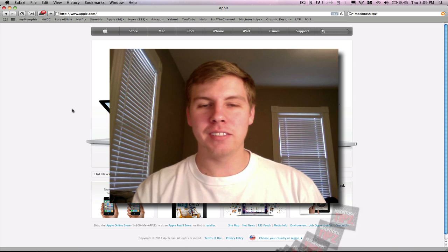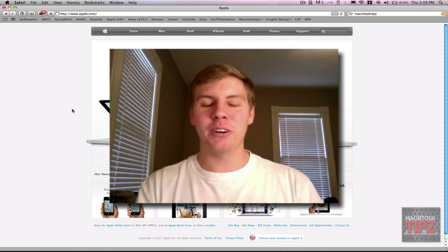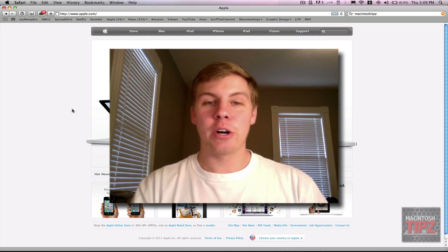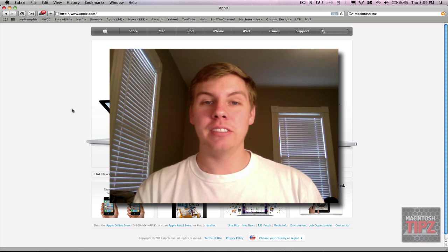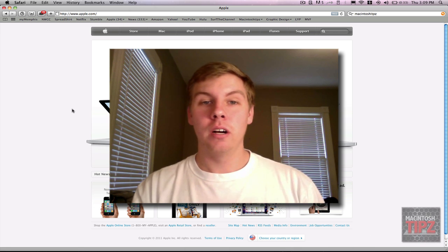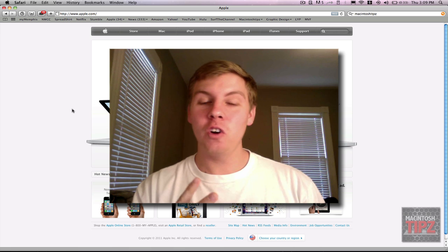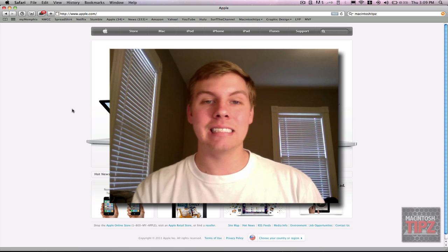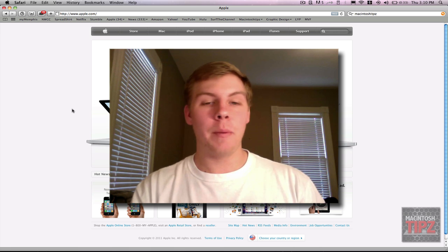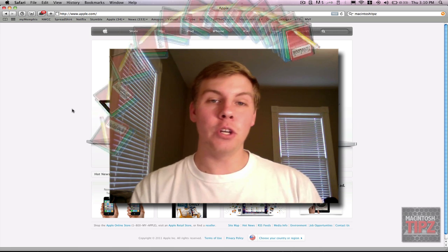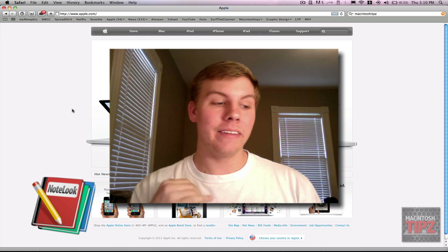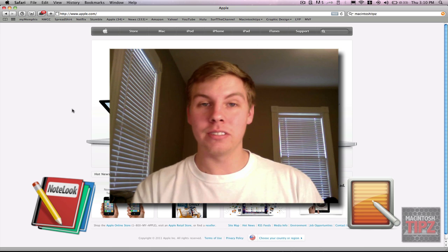What's up guys? E.B. with Macintosh Tips. Today is Thursday. I've got a great application tutorial for you guys today. I've got two of them actually. One of them is free, one of them is 99 cents. The two applications are Notelook and Just Notes.